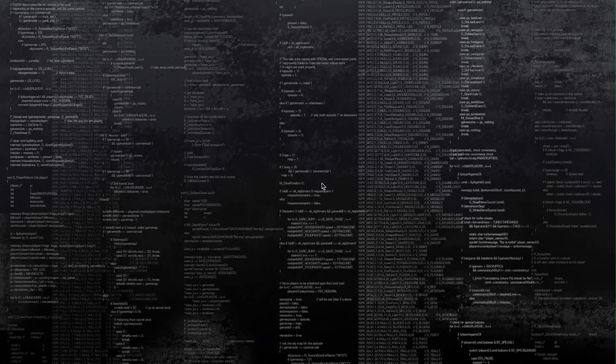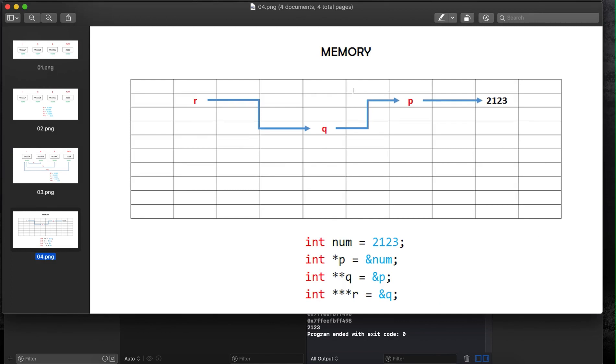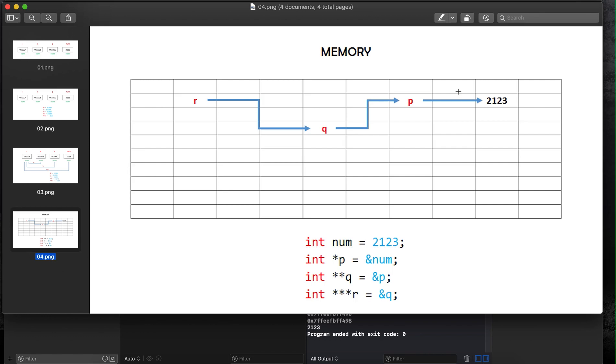Welcome to MA Academy's C++ pointers tutorial series. In this tutorial I will show you what a pointer to a pointer to a pointer is. Whenever we declare a variable, let's say we have int num equal to 2123.